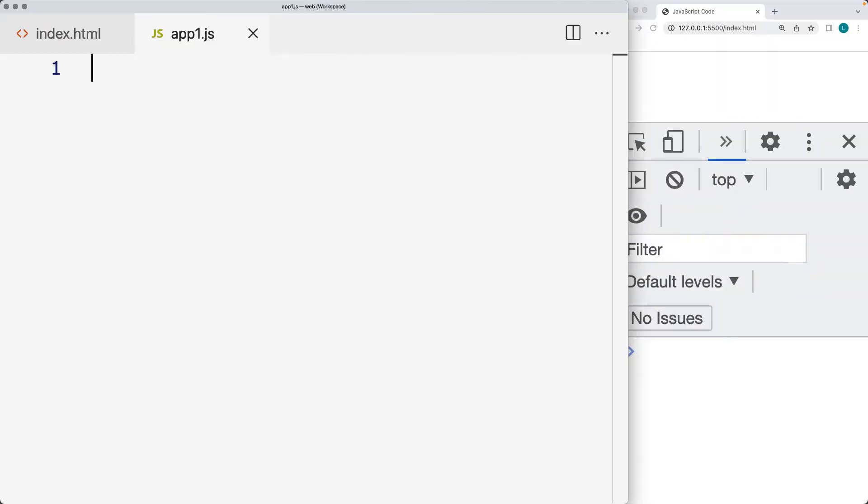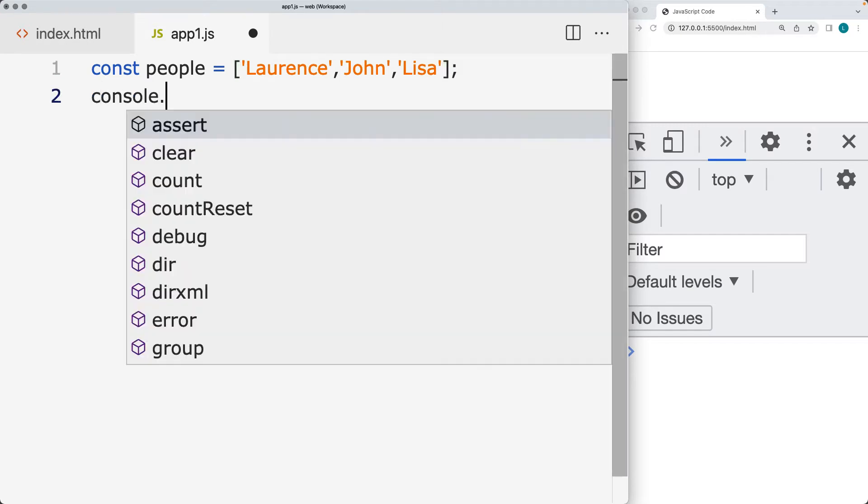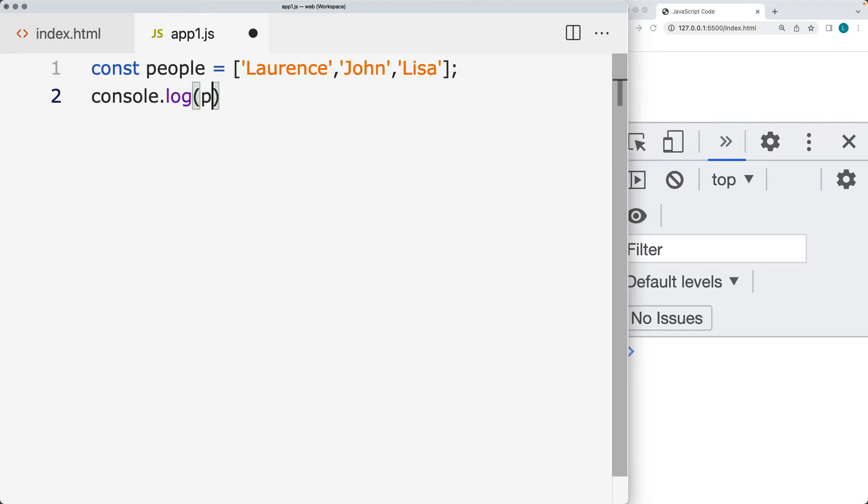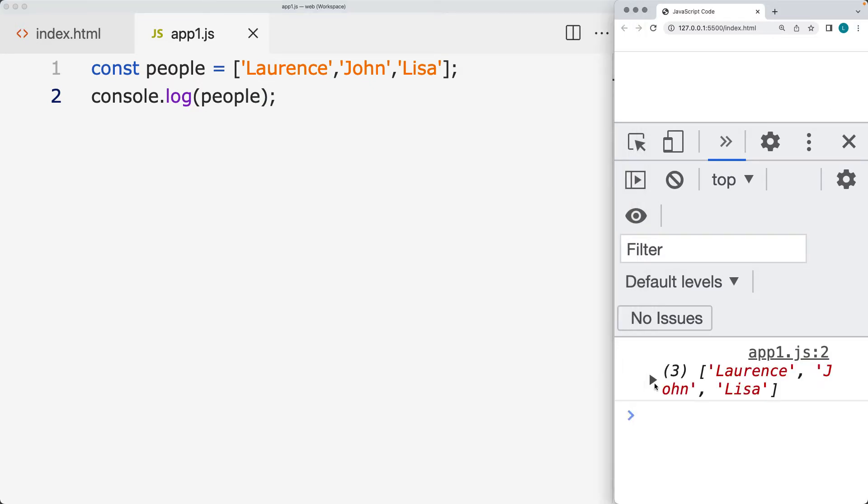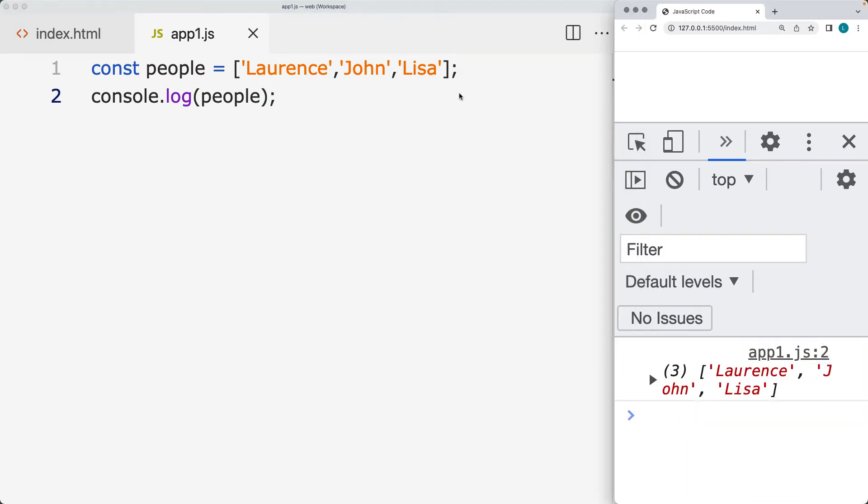Let's go ahead and create an array called people, and let's add in some values. We've got some values within the array, and then we'll log out the array into the console. There's the three items that we have within the array.